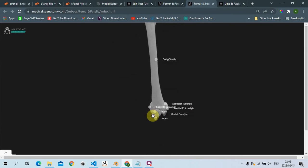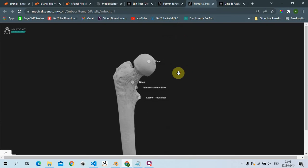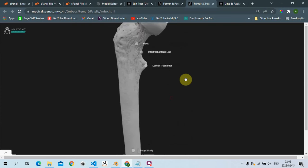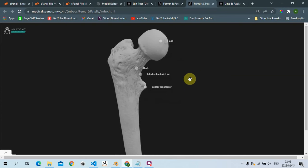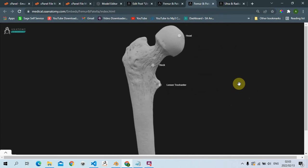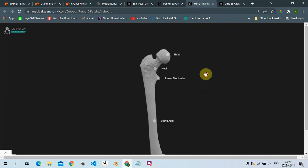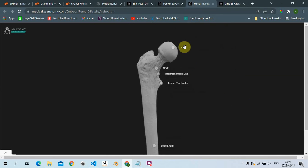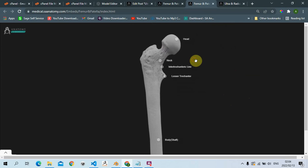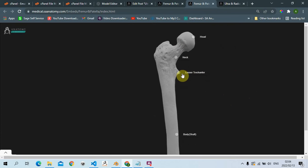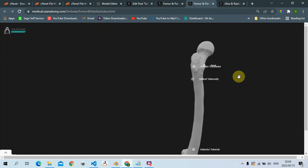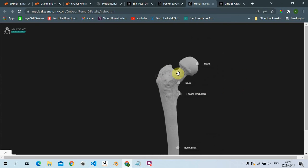Let's start from the top, more proximally. We have the head of the femur over here. If you're unsure about the controls: left mouse click to rotate, hold Shift and left mouse click to pan, and the scroll wheel to zoom in and out. We have the head of the femur, then the neck - this is the neck of the femur. Then we have our lesser trochanter over here, and if I scroll in we'll see the greater trochanter.